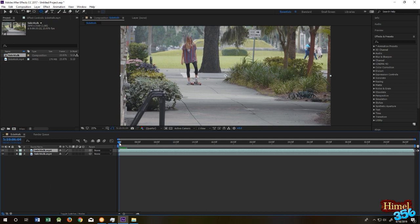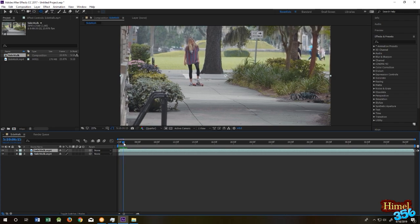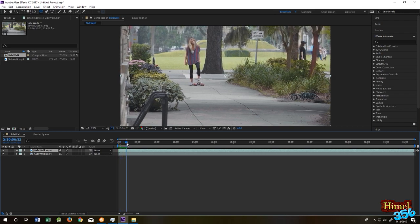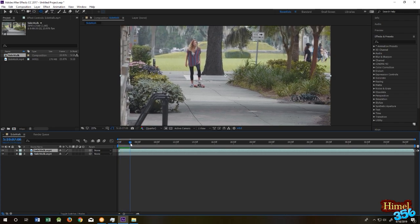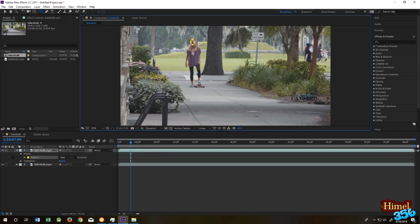Move to the frame where she is looking at the camera, then mark that place.